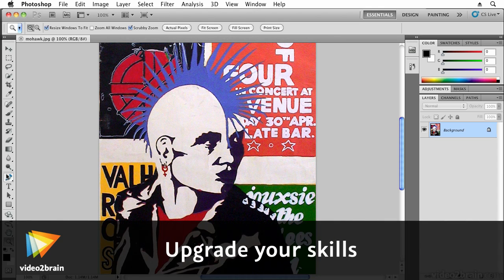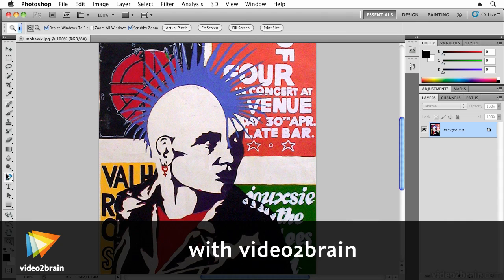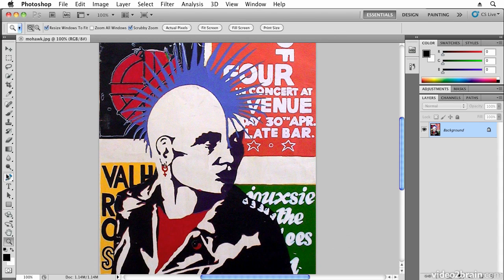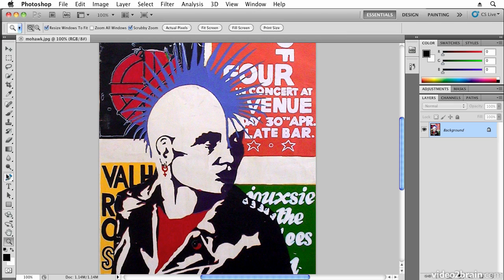In this movie we're going to talk about the difference between bitmap images and vector images. There are two basic types of images that you work with when using software to create artwork: bitmap images and vector images. Understanding the difference between the two file types will help you understand the value of working in Illustrator.